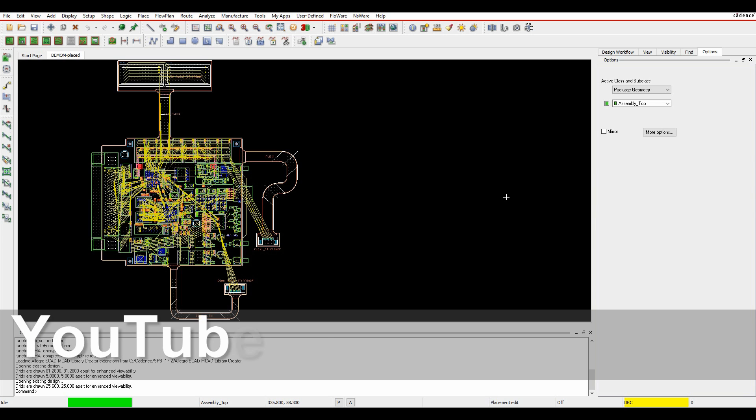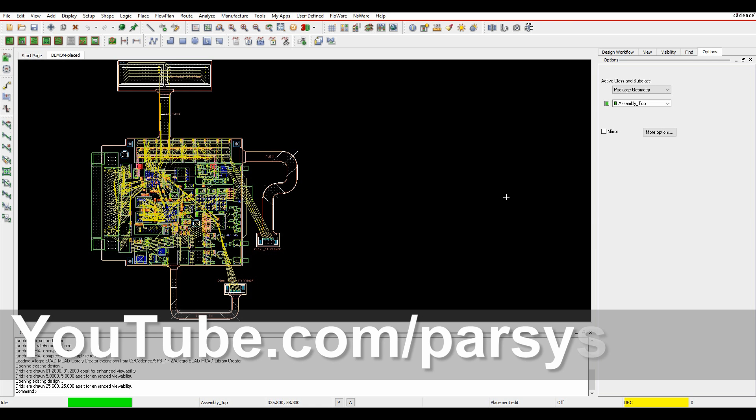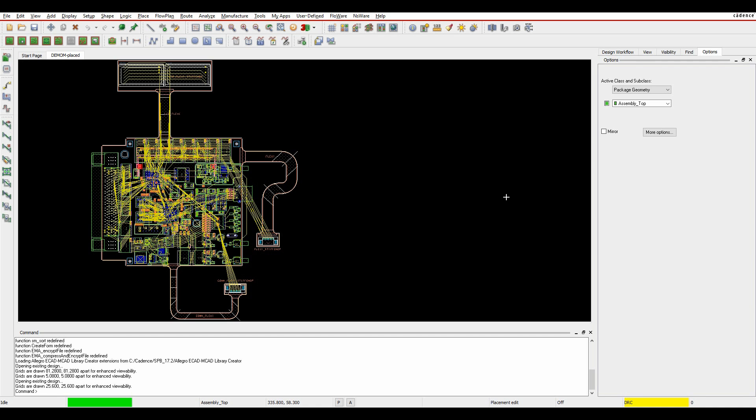OK, this how-to video is going to talk about differential pair setup, so actually creating the differential pairs and then applying some physical and some electrical rules to the differential pairs. This is available in all levels of the Cadence PCB tool, so that's Orcad PCB Designer Standard all the way up to Allegro PCB Designer.